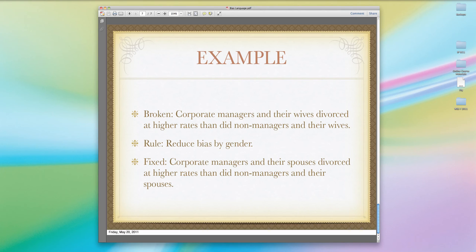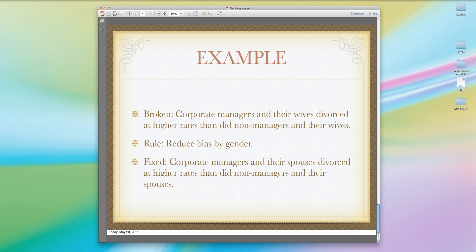Let's look at an example of reducing bias by topic — in this case, gender. The broken sentence is: 'Corporate managers and their wives divorced at higher rates than did non-managers and their wives.' The problem is the assumption that all managers and non-managers are men, because we're talking about their wives. To fix this, we simply replace the gendered word 'wives' with the non-gendered word 'spouses.' The fixed sentence reads: 'Corporate managers and their spouses divorced at higher rates than did non-managers and their spouses.'